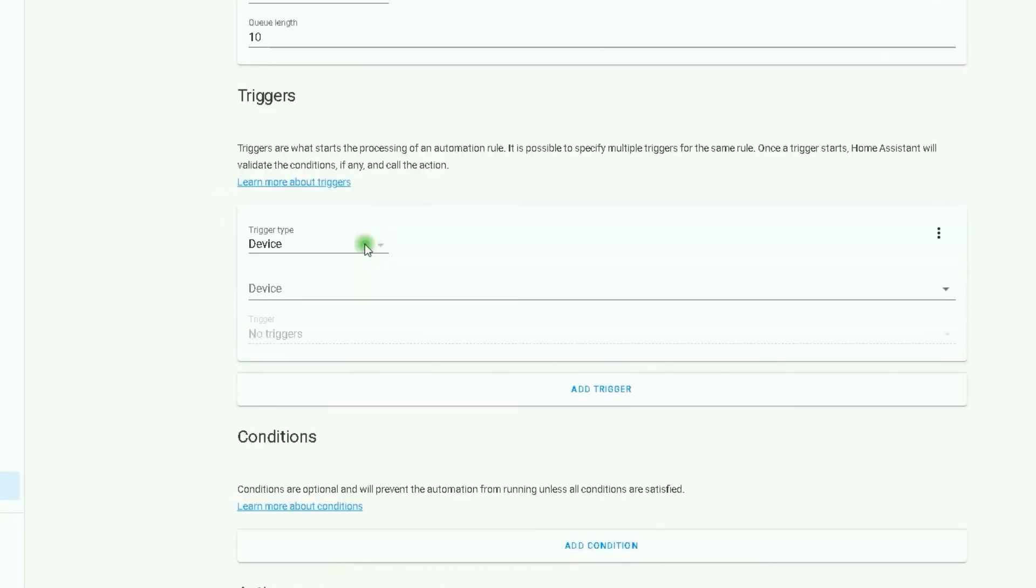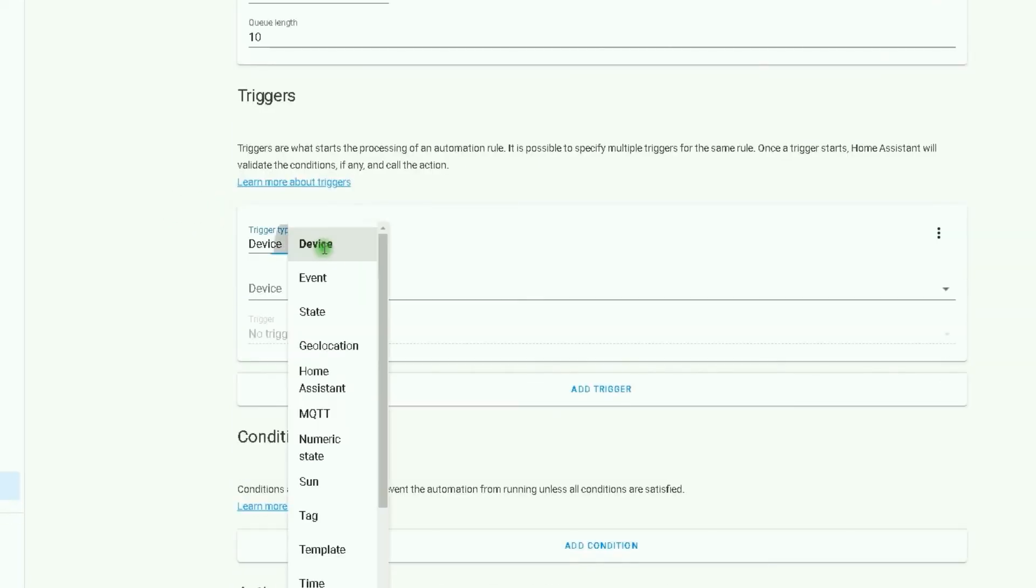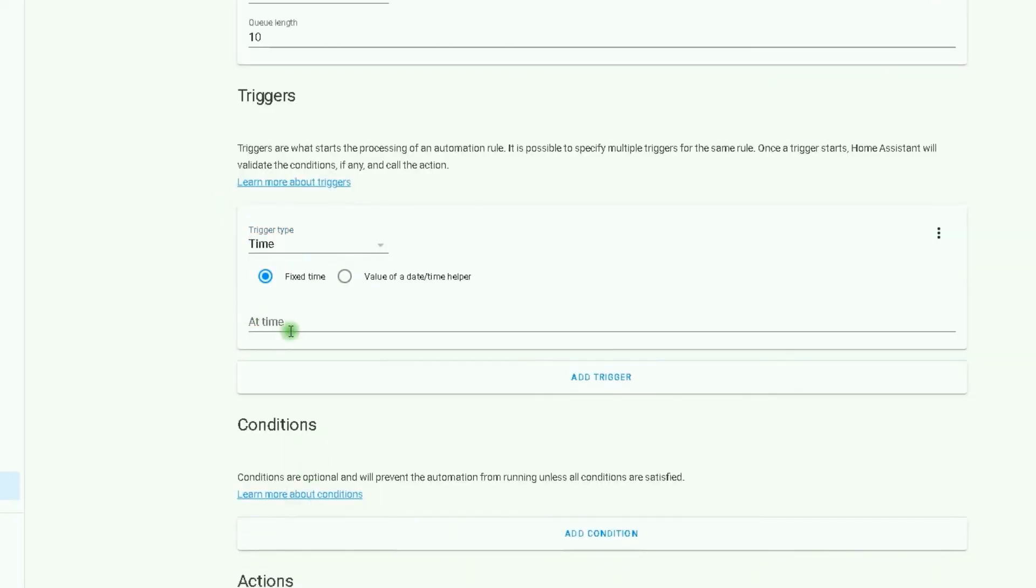Trigger: I select Time. Fixed time at time, for example at midnight or after midnight.